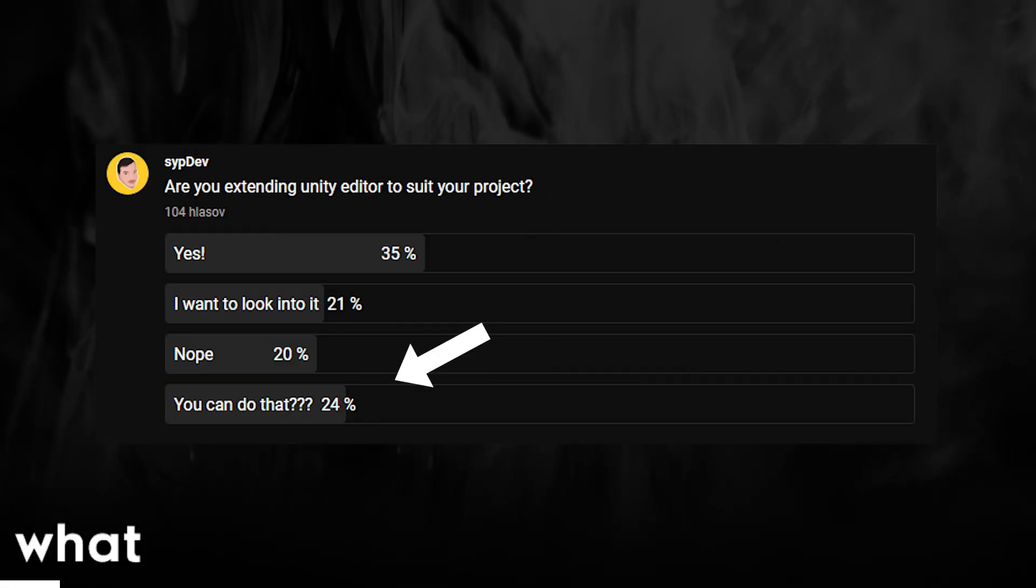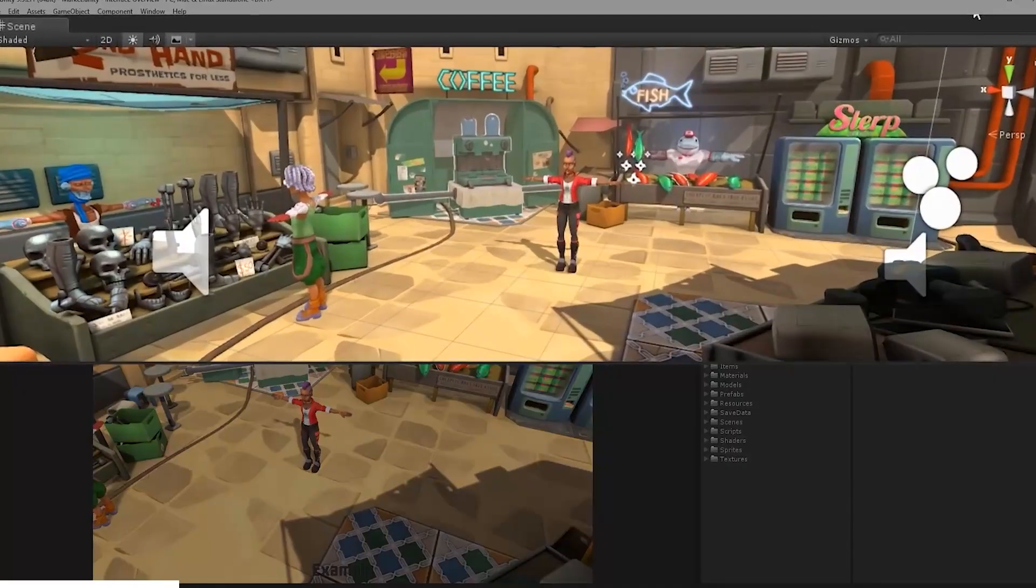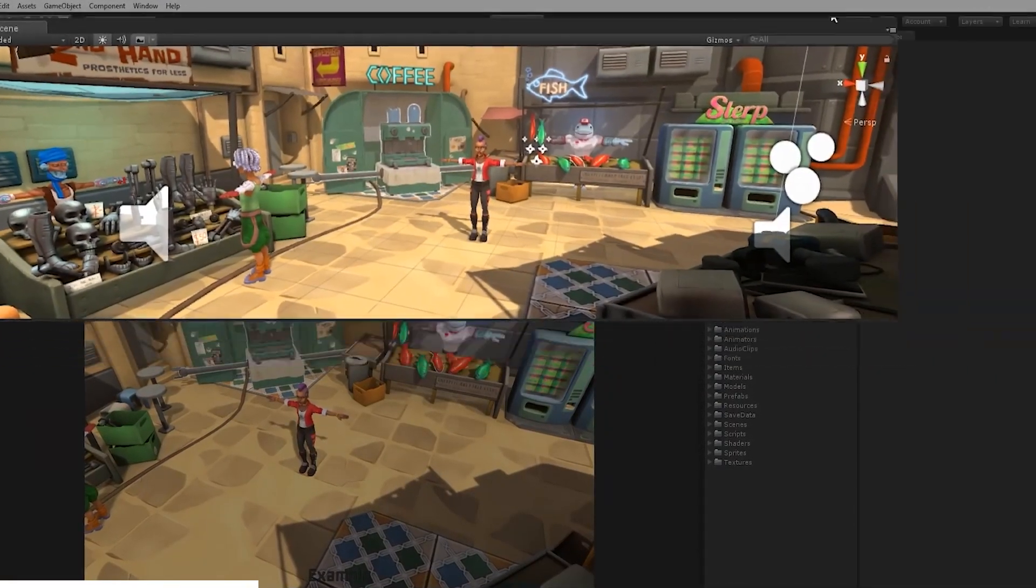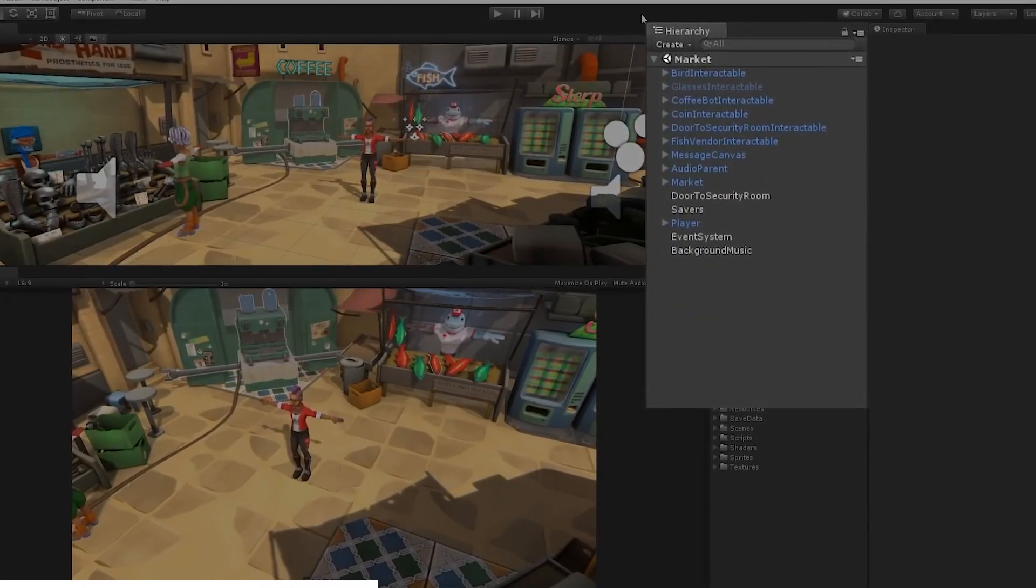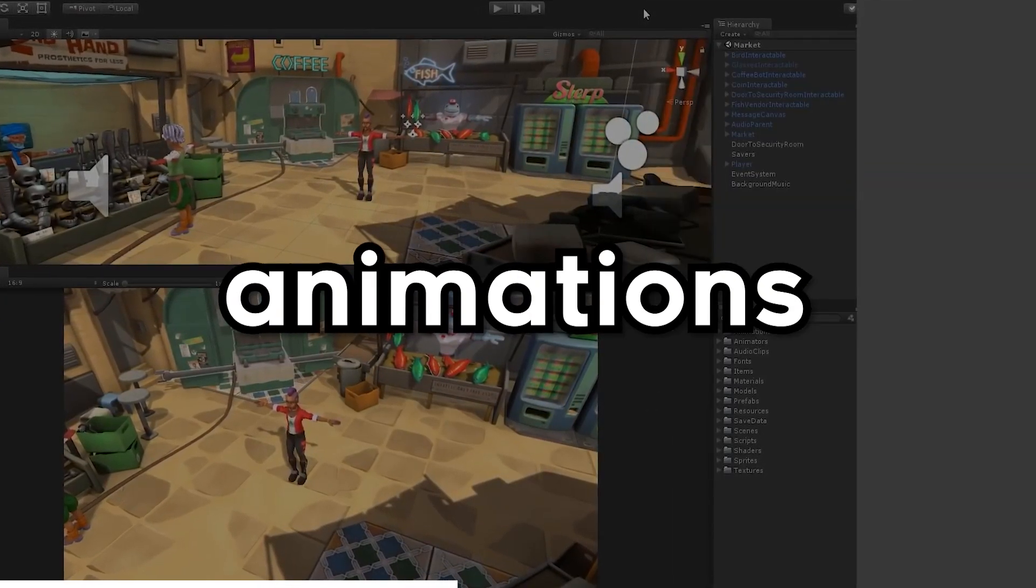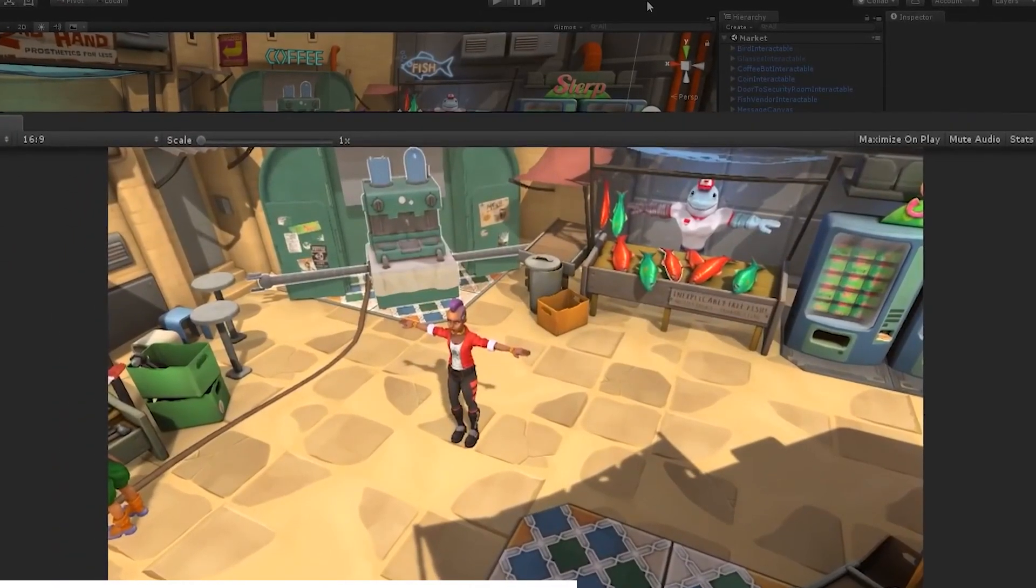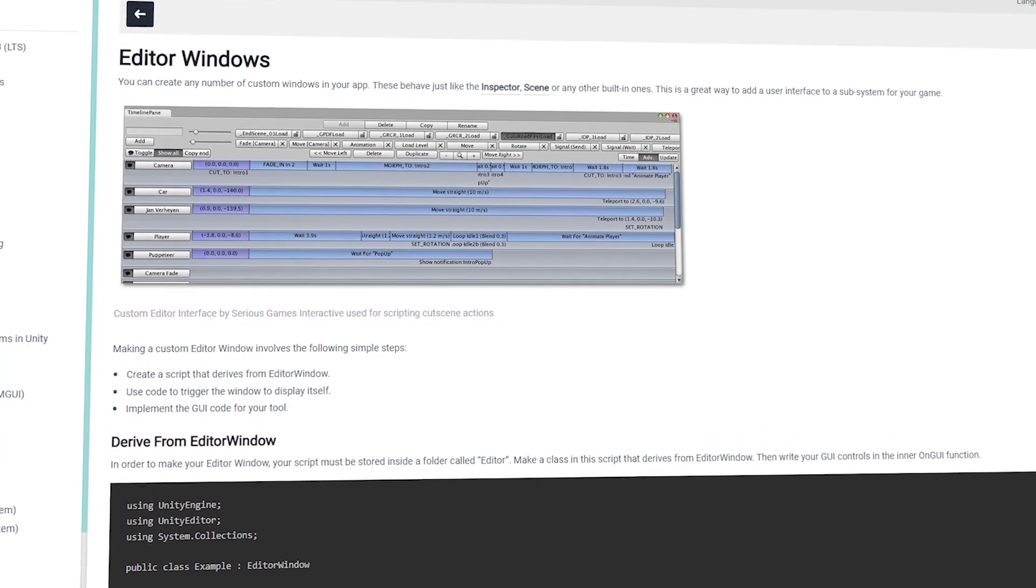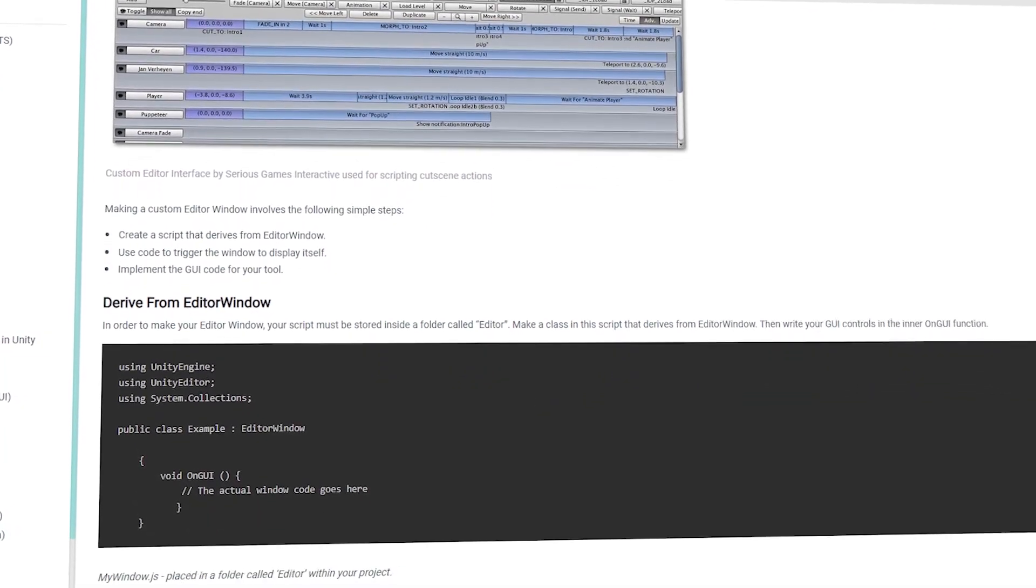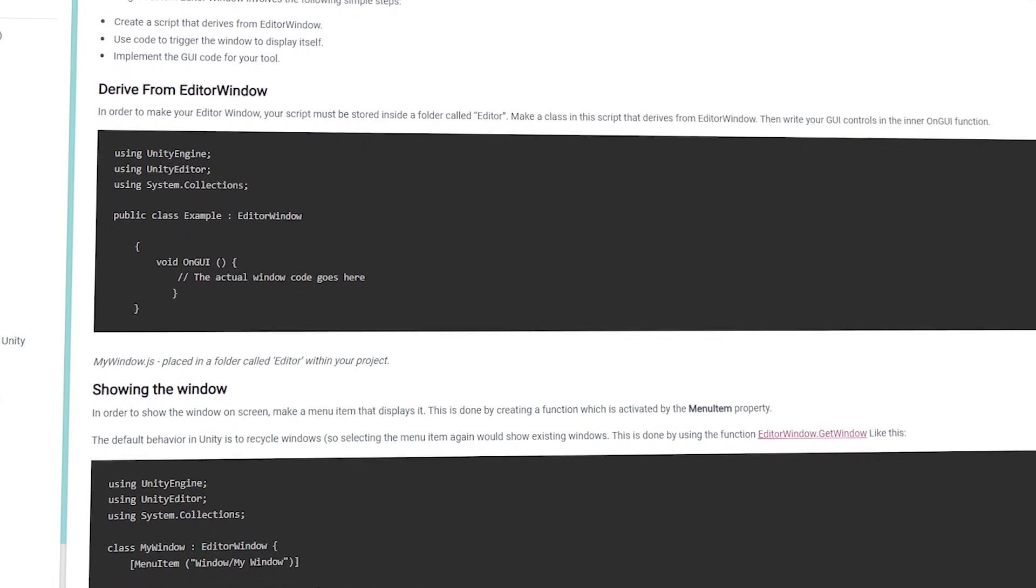Unity is a tool to make games. It's generalized and includes tools that probably most game developers will need like 3D editor, animations, UI and so on. They can't add tools specifically for your platformer roguelike. What they can add for us is the ability to extend the editor to suit your project. And they did.